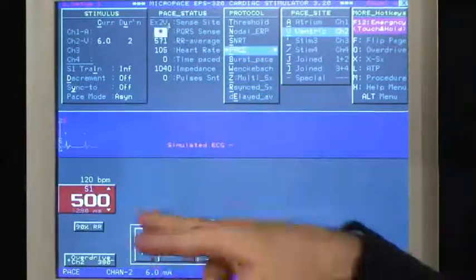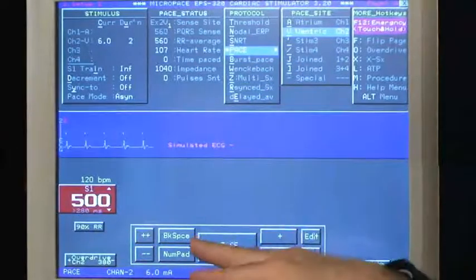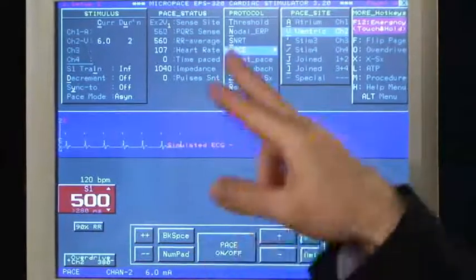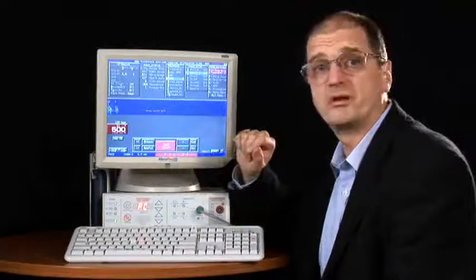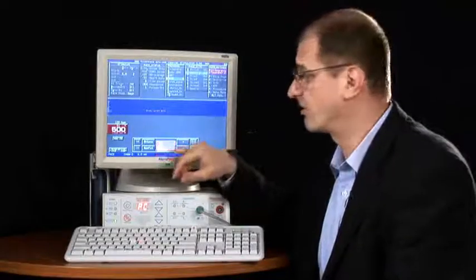At the bottom are various control buttons for modifying the parameters, including the pace on-off button.